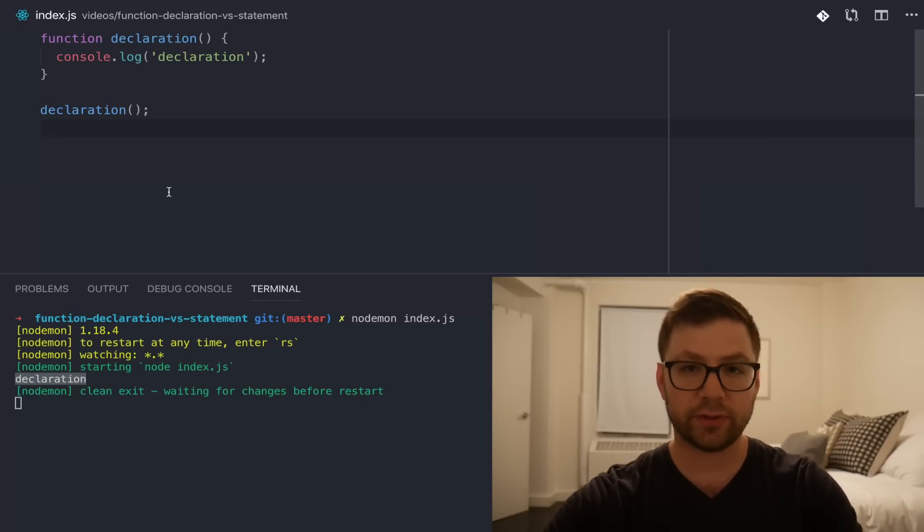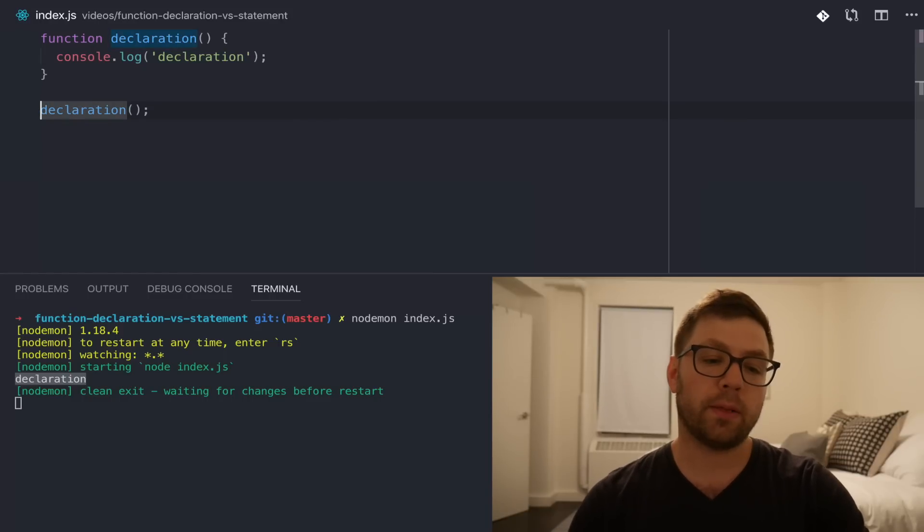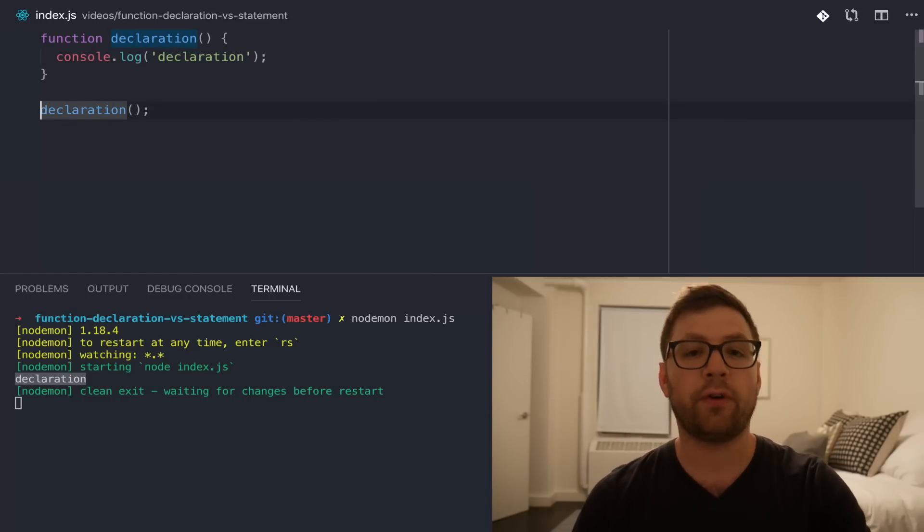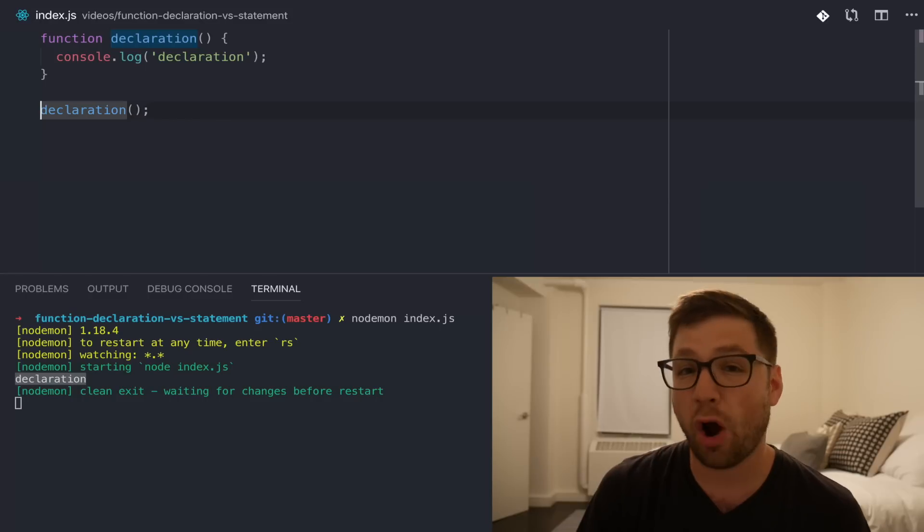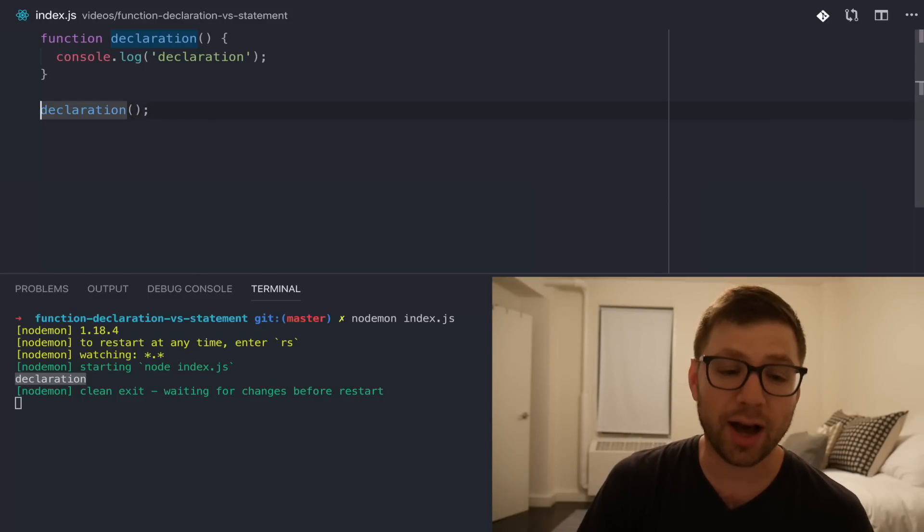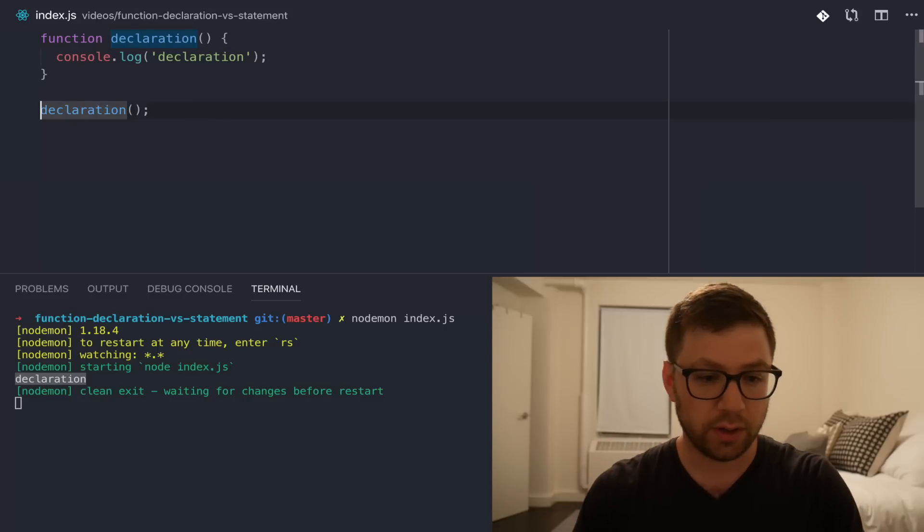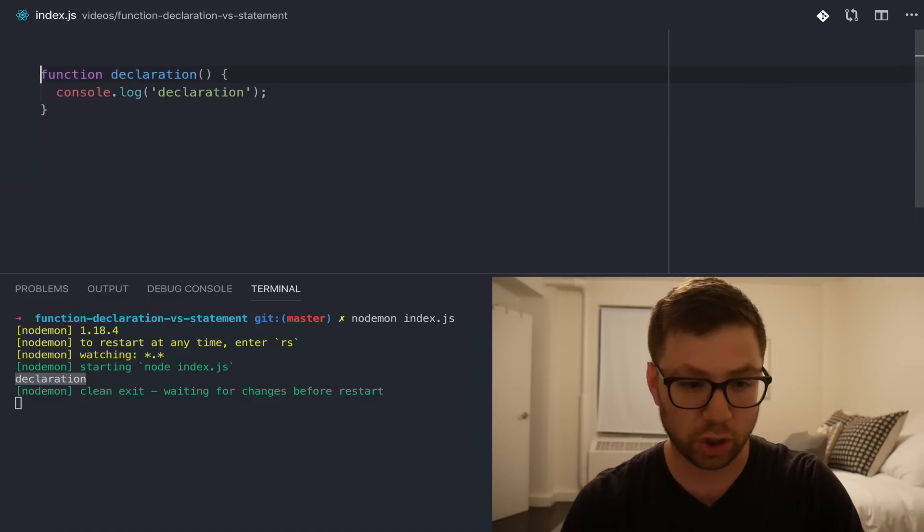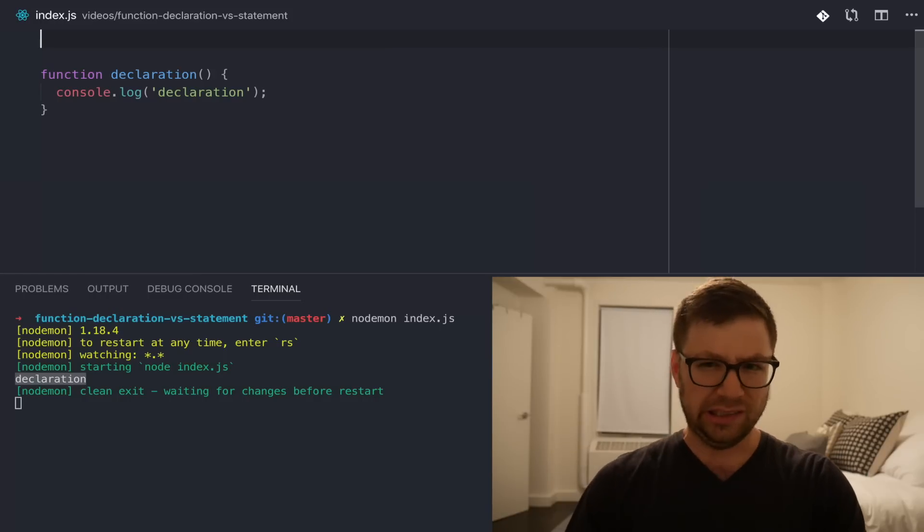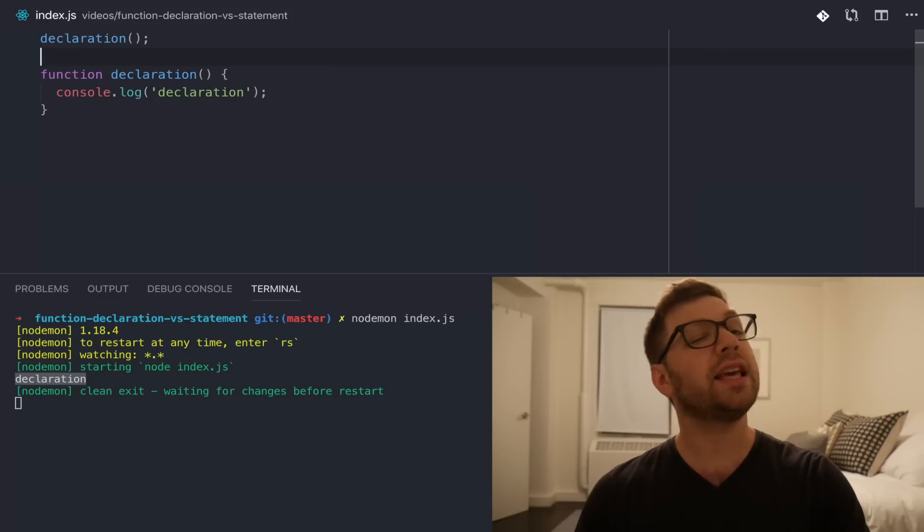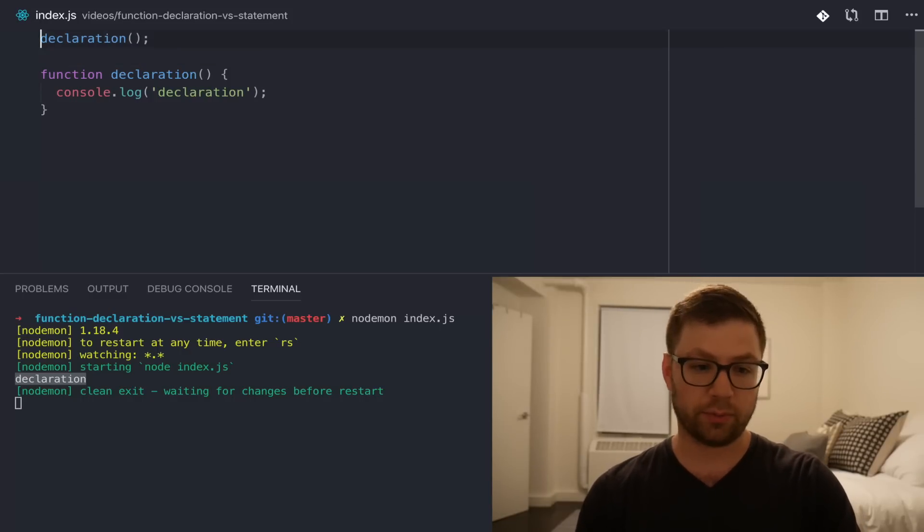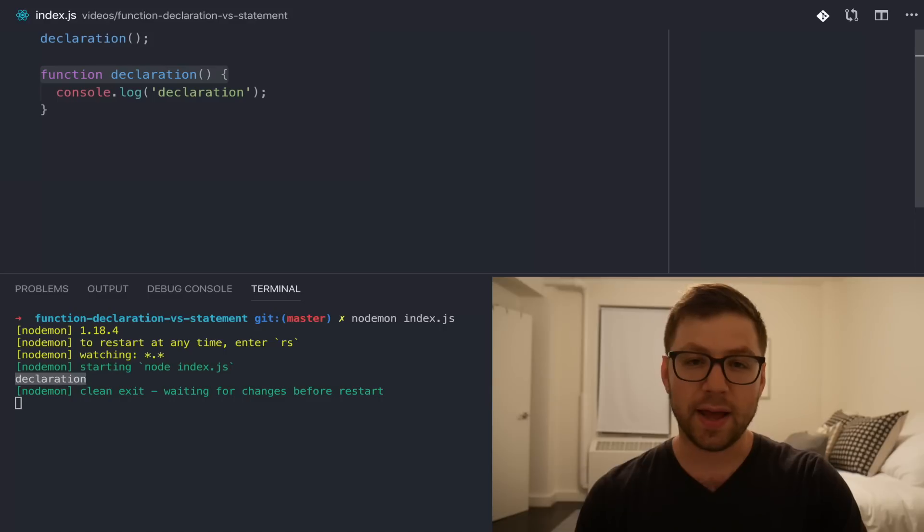Now, this makes sense. This is pretty straightforward. However, one weird behavior of function declarations is that they are hoisted to the top of a JavaScript file, which means that if I were to take this invocation of the function declaration and run it up here, you might think that it would error out because I'm calling it before it's actually being defined.